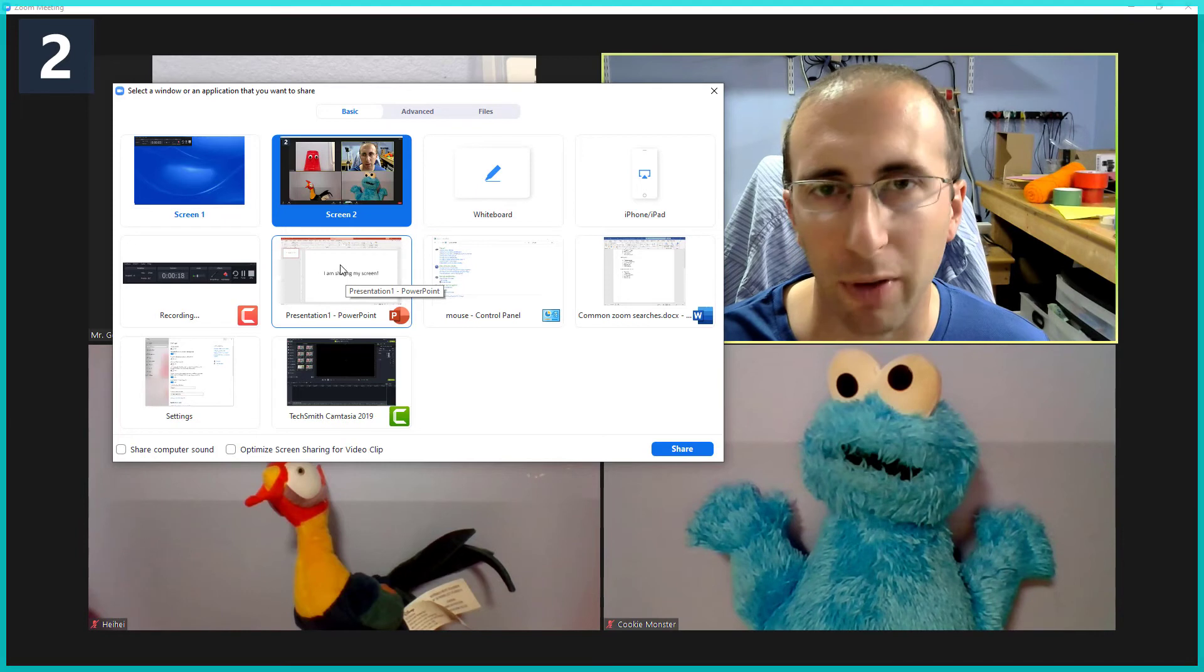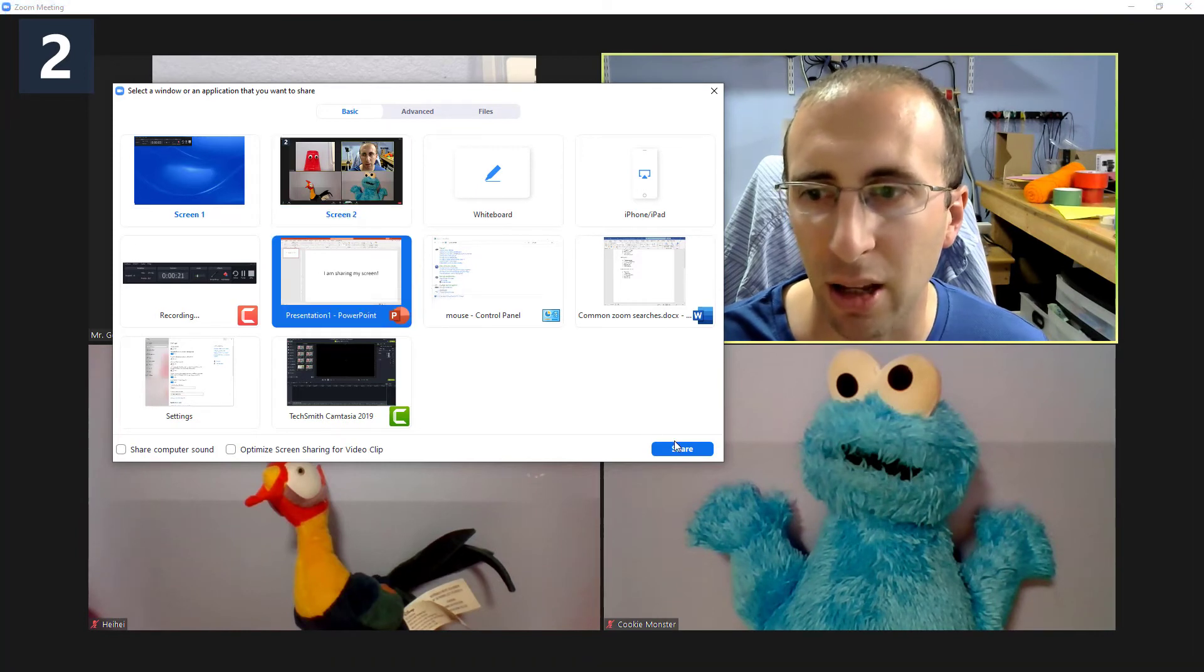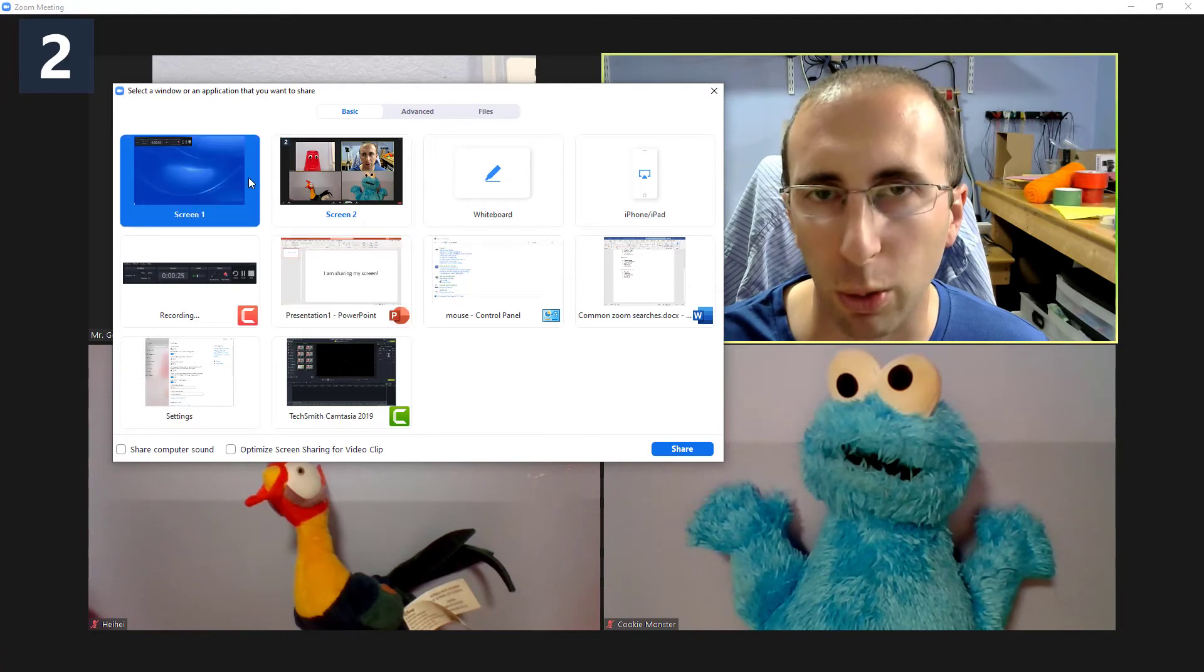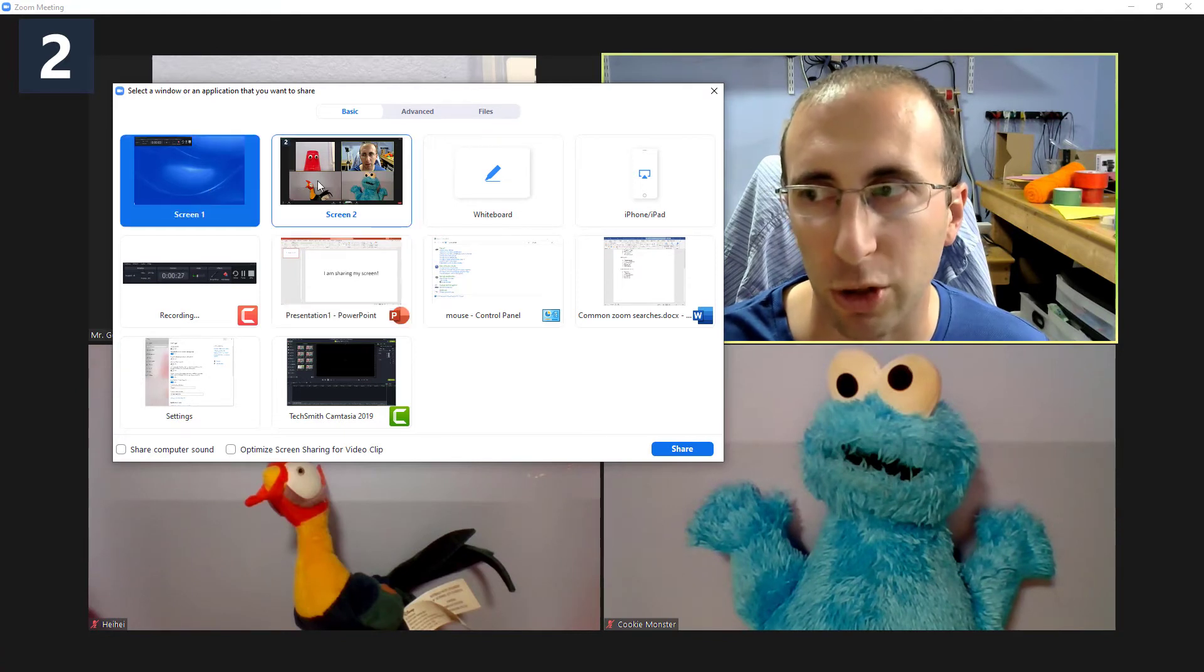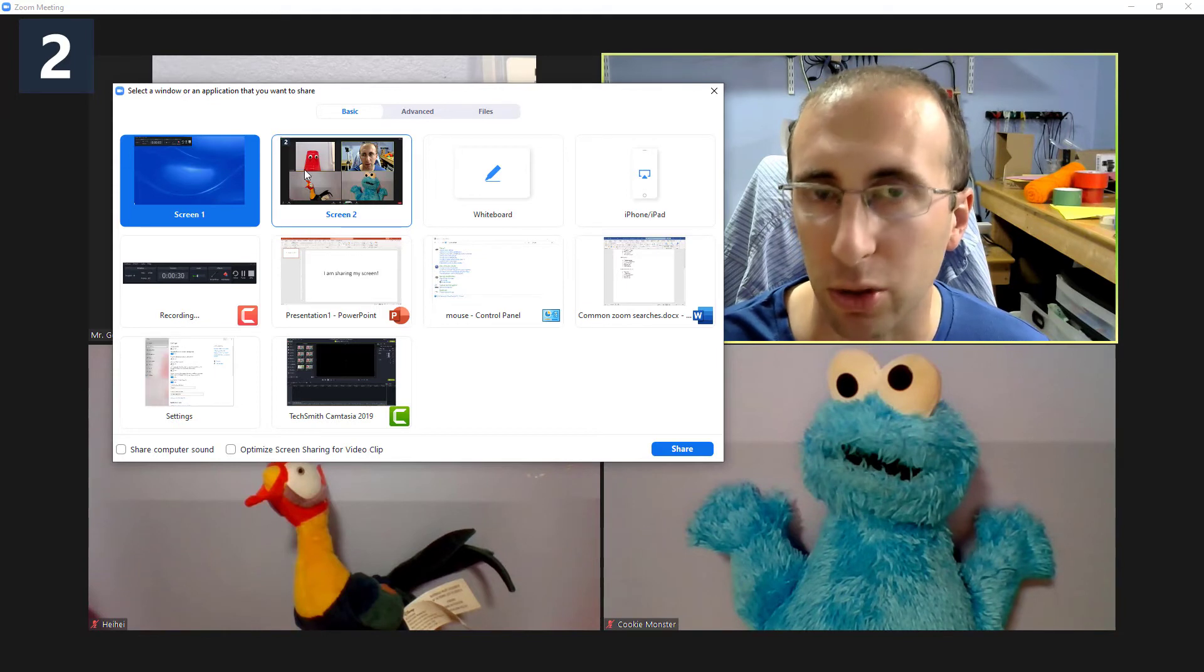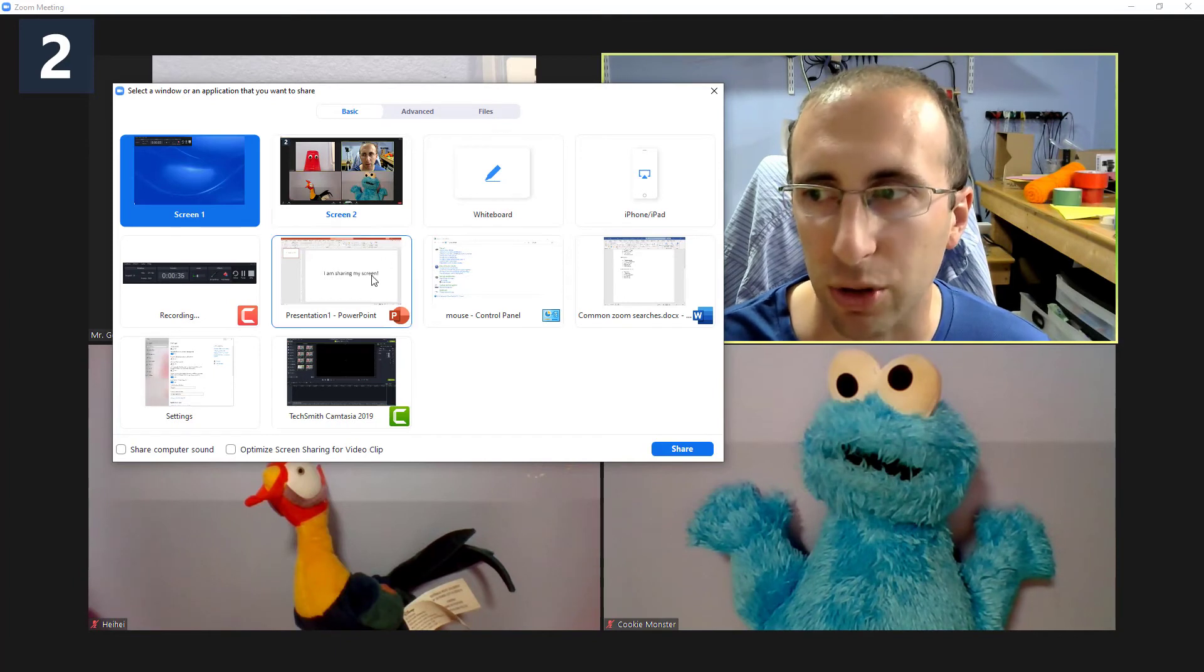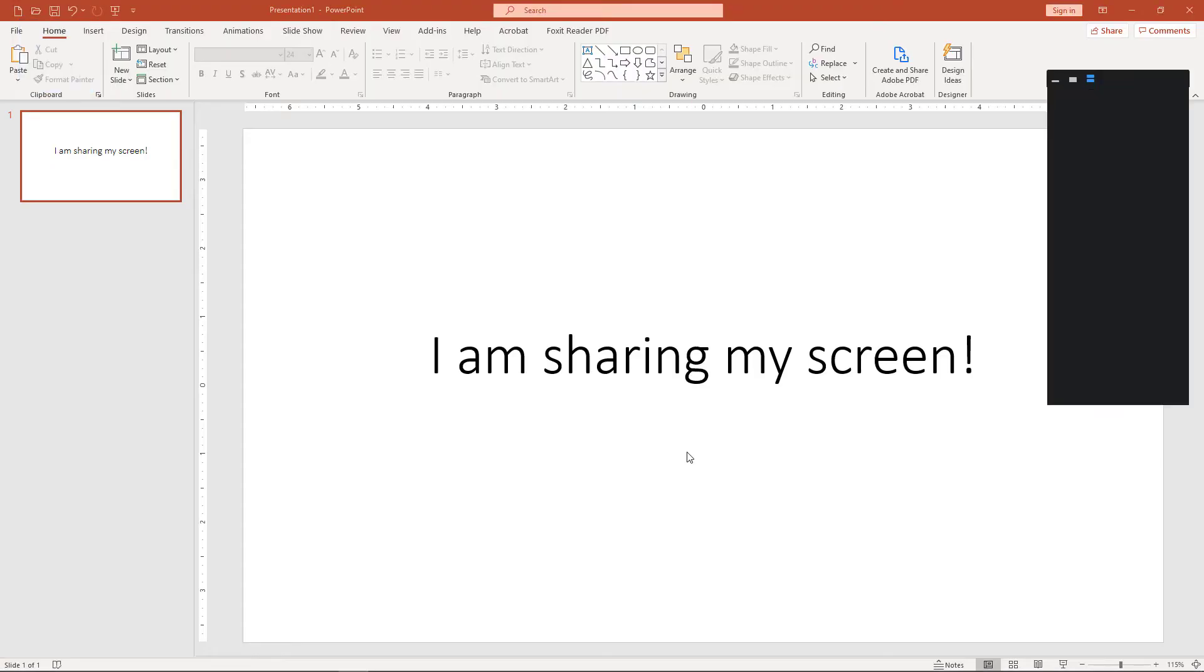The best option is to just pick the program you want to share. For example, if you have a PowerPoint presentation you're sharing, click that, then click share screen. As opposed to selecting screen one, or if you have two monitors, screen one or screen two, that will share everything you have on that screen. So if you have your email open or a messaging program like Slack, you would risk inadvertently sharing that. Again, your safest bet is to just pick the program you want to share, then click share.